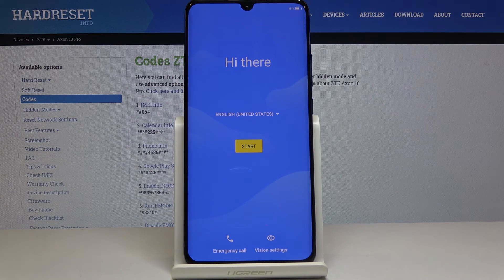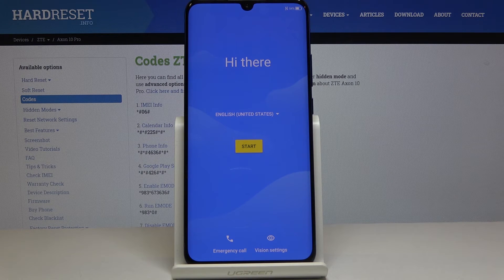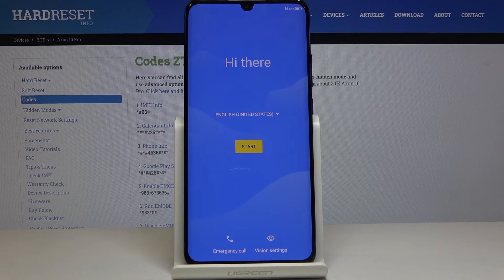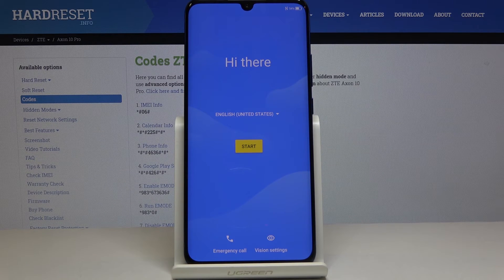And that's it. Now you can set up your device as a new one. So that would be all — you've just cleared all data on your ZT Accent Pro. Thank you for watching.